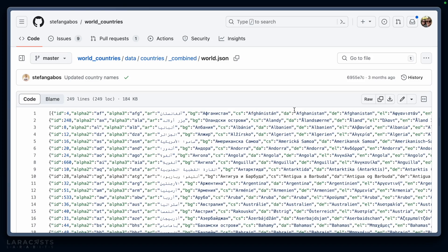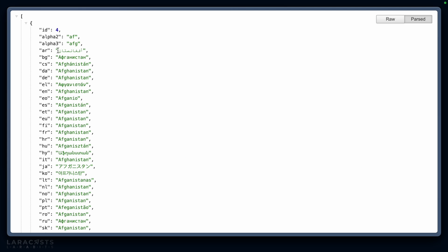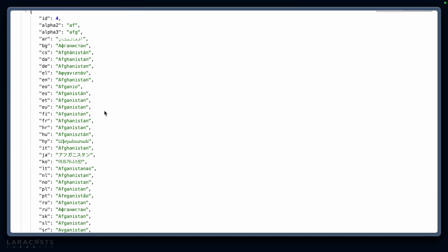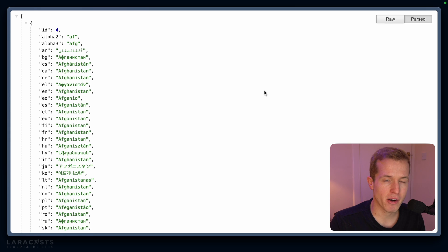What happens though if we start dealing with more complicated data structures? For example, here on GitHub, Stefan Gabos has created a world countries JSON file. It's a super cool resource and you can see it actually lists out the countries and their pronunciations in each language. Very cool, especially if your site supports multiple languages.